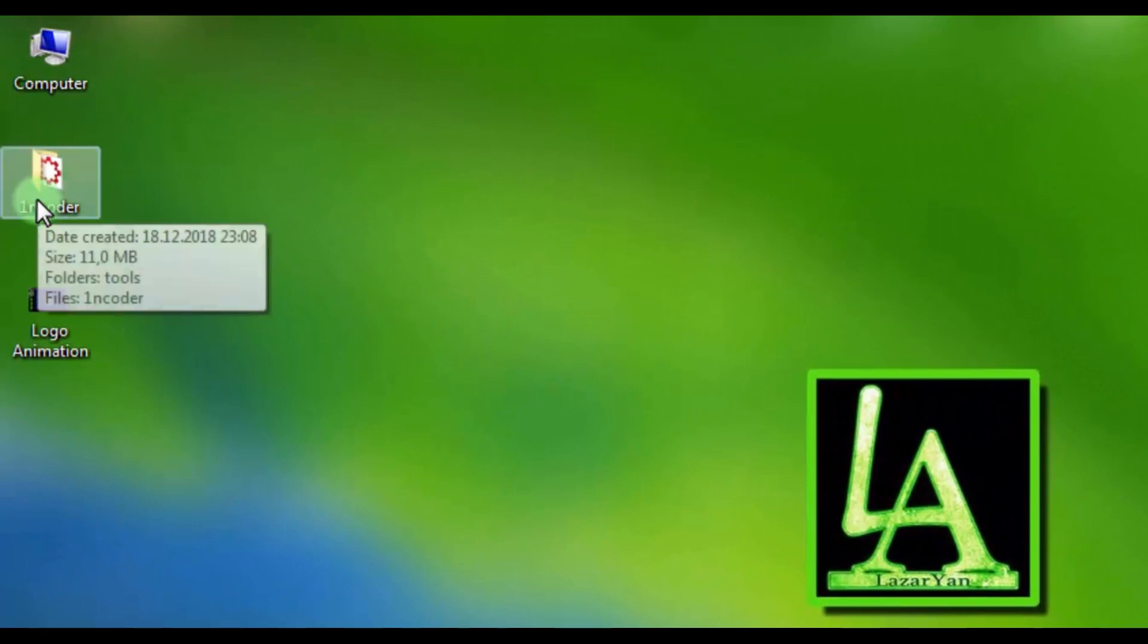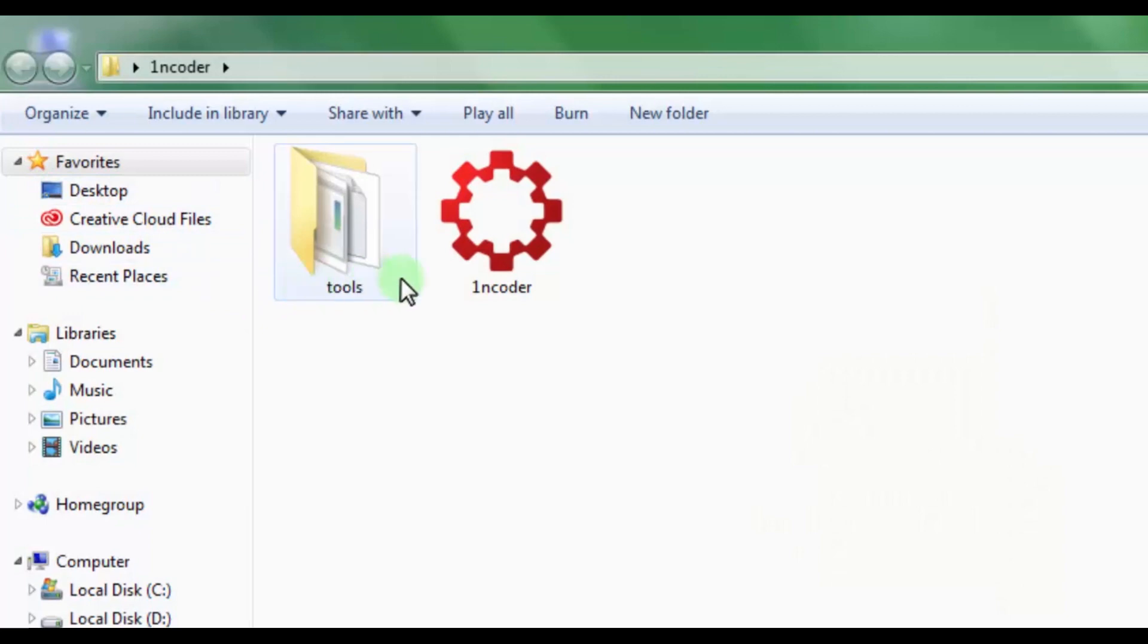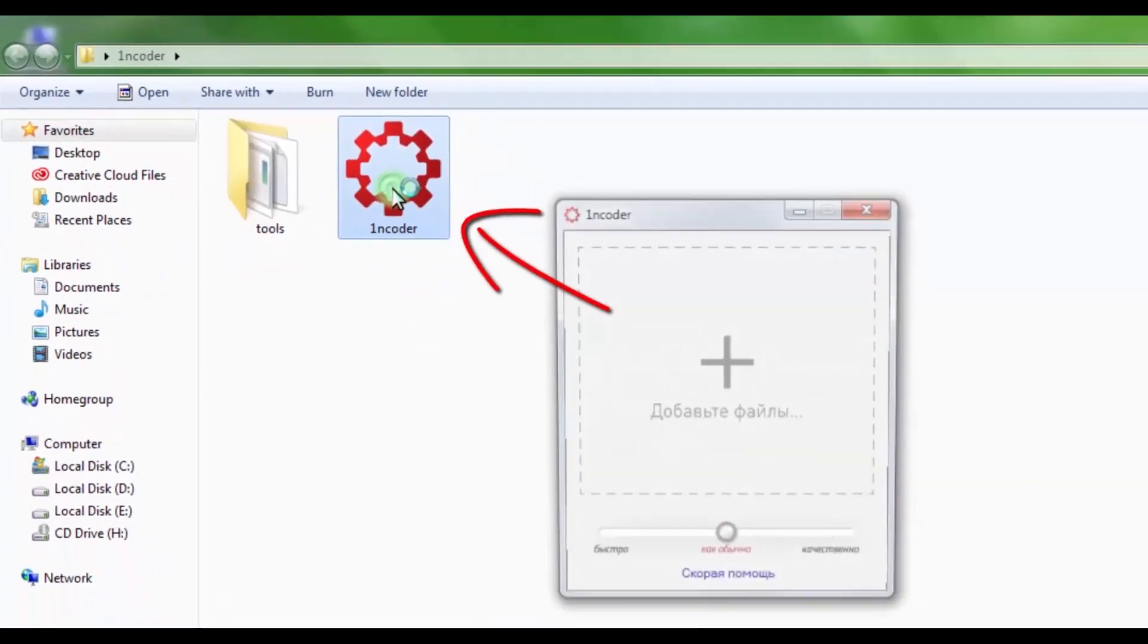All is fine. Now open this program folder. Link to download this program in the video description. Here are two files: Tools and the program itself. Let's open the program.